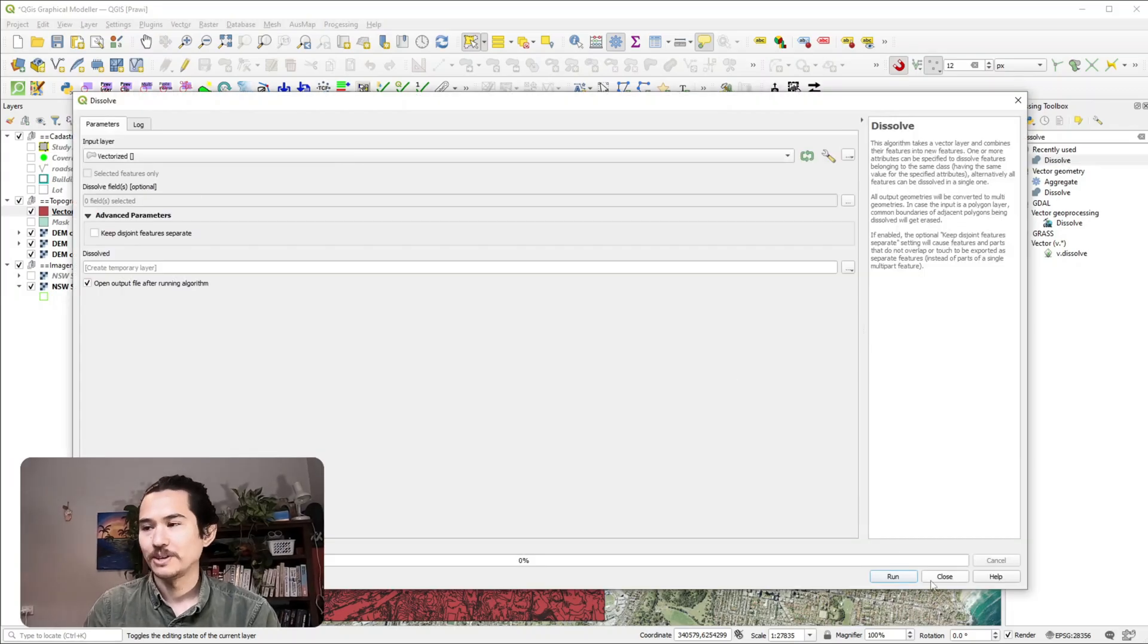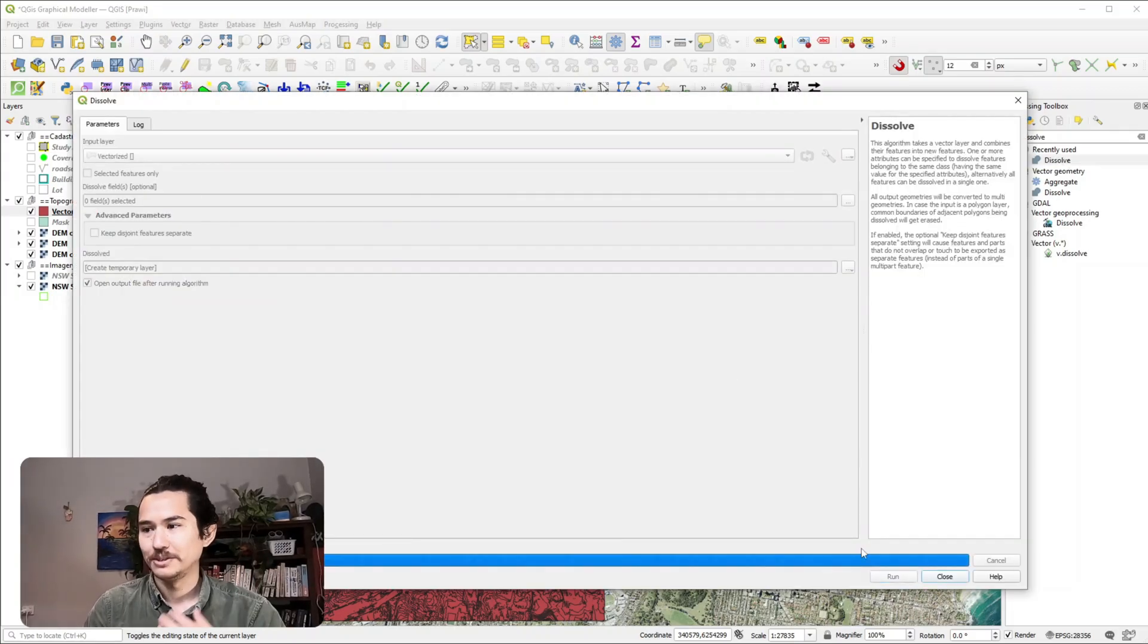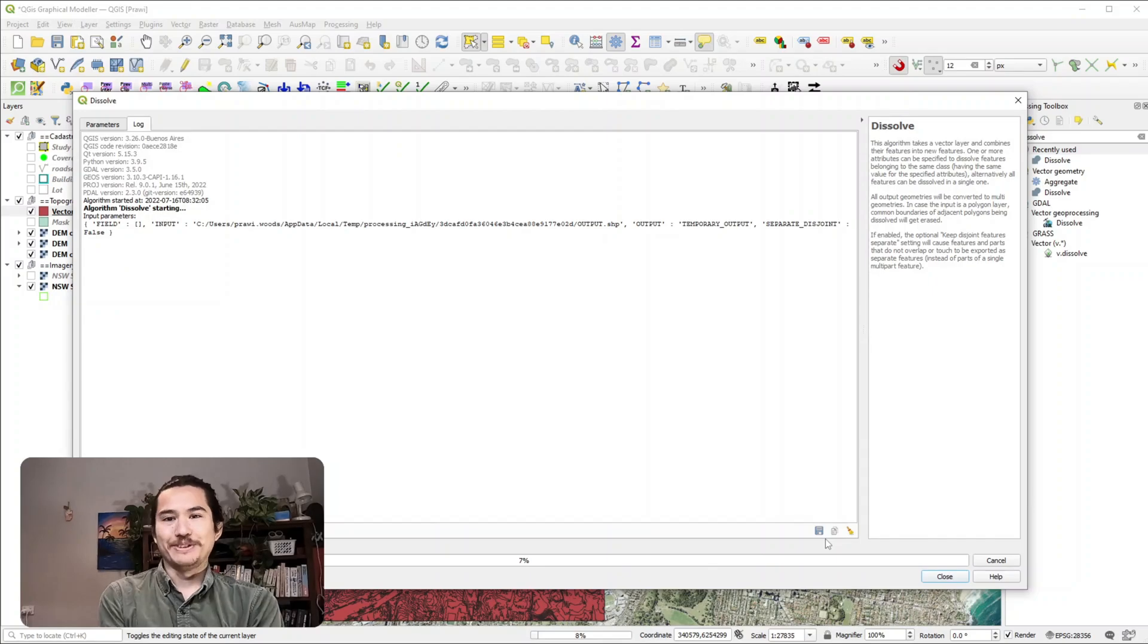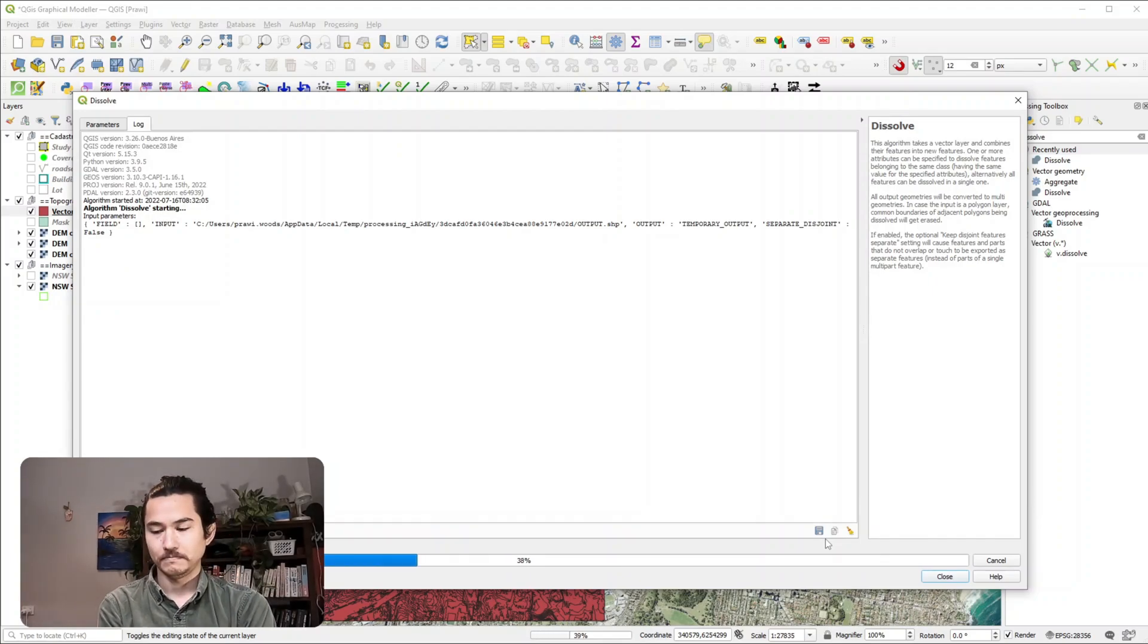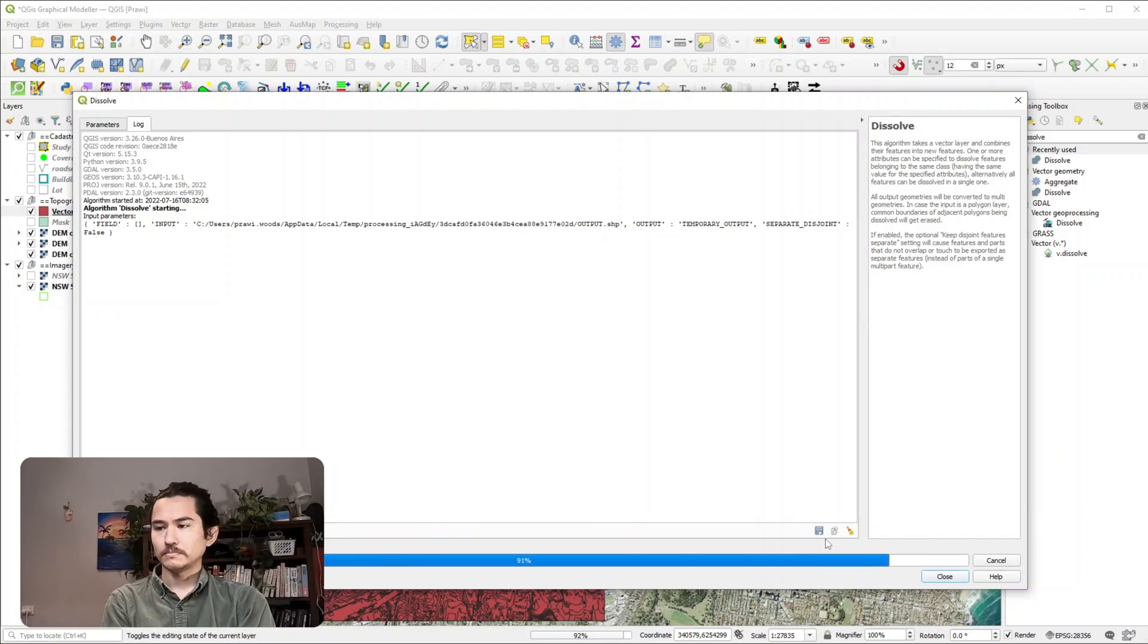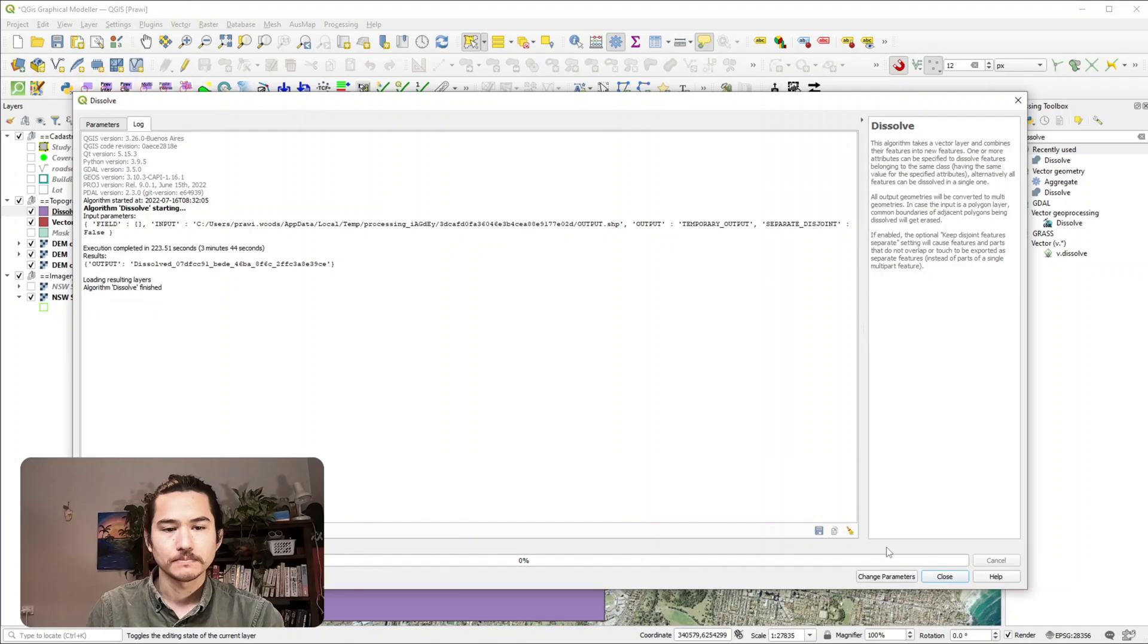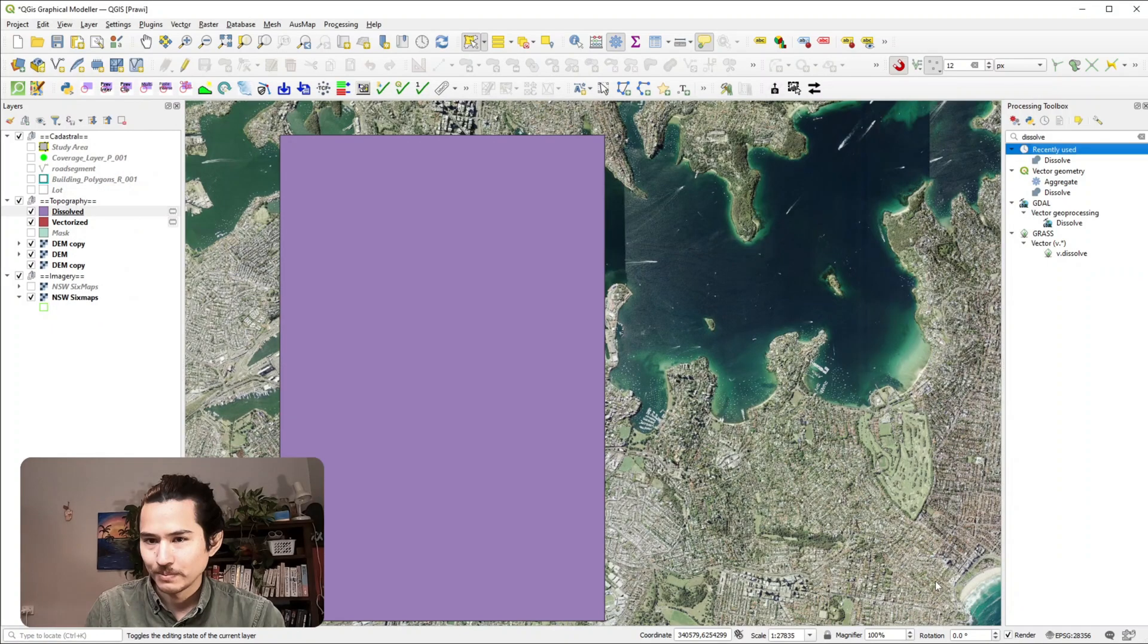I've got the vectorized layer. I'm just going to hit okay and we'll wait for that to load. Okay, it's finished.